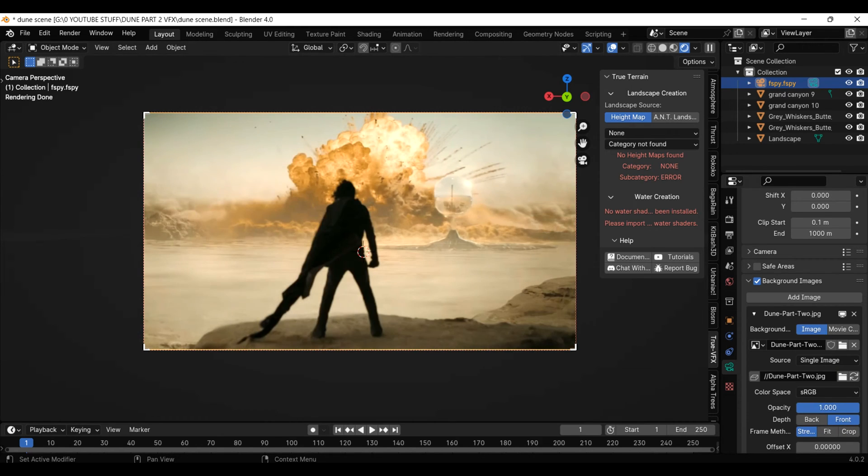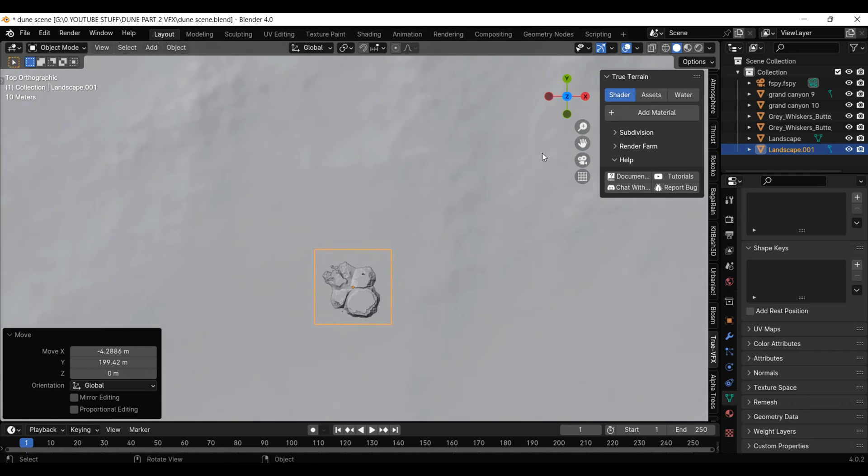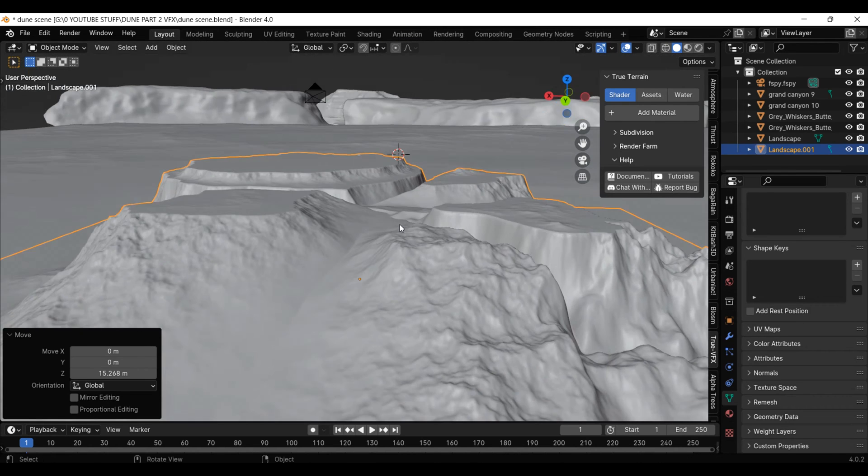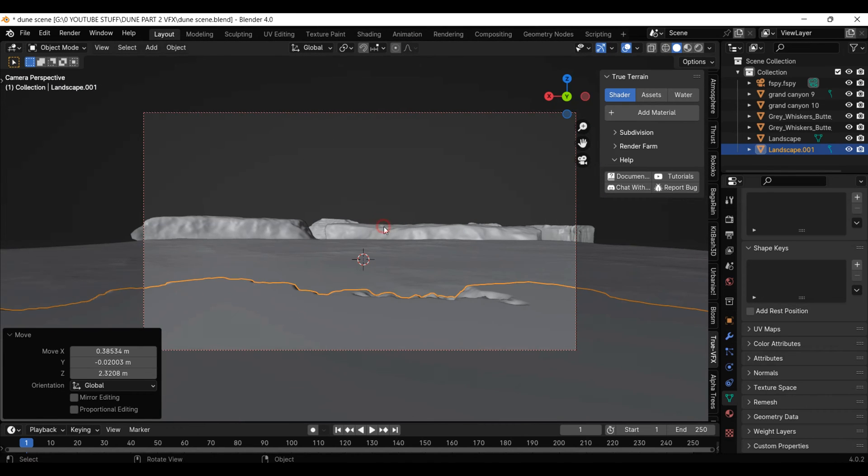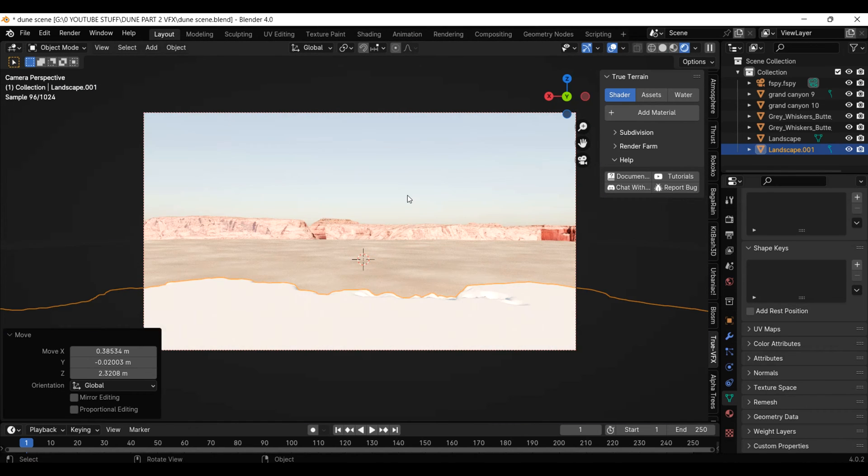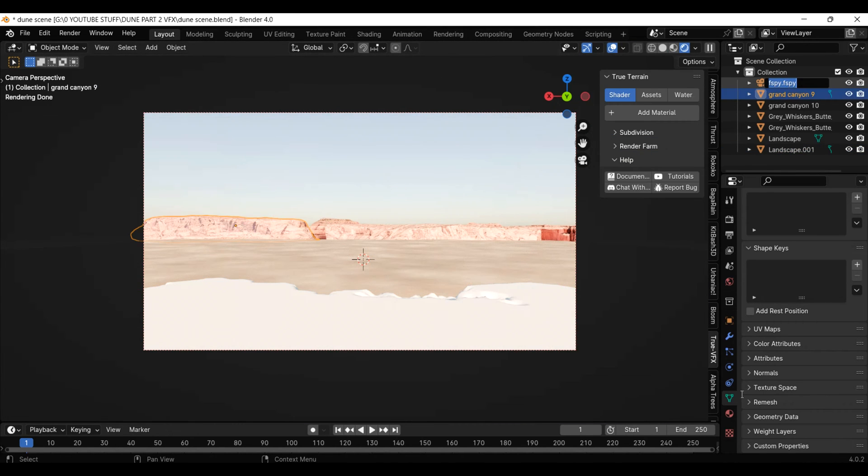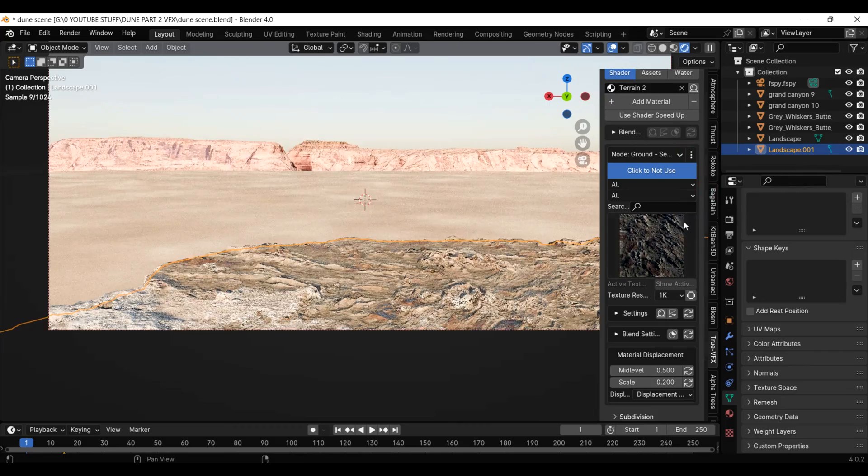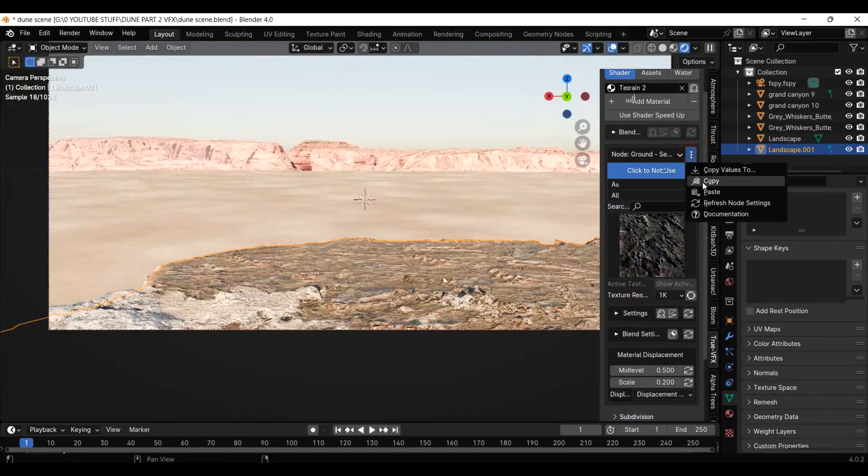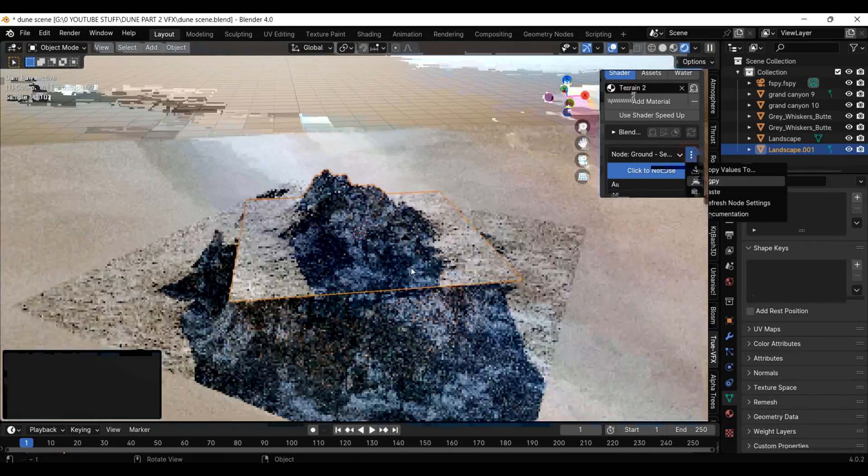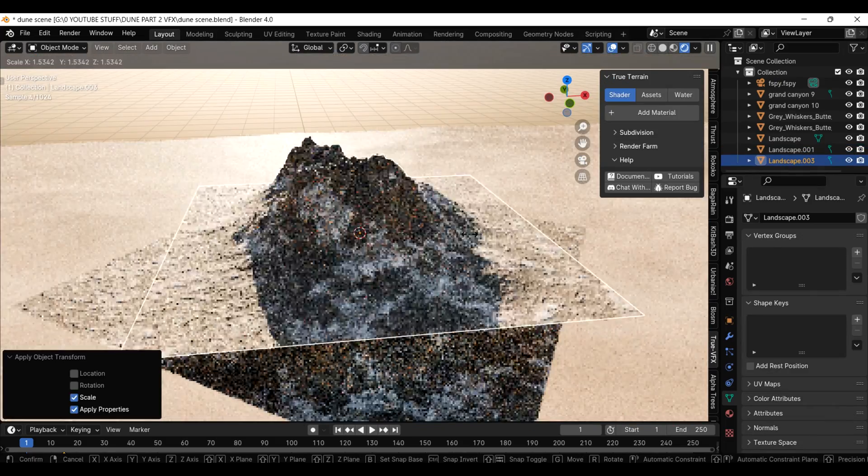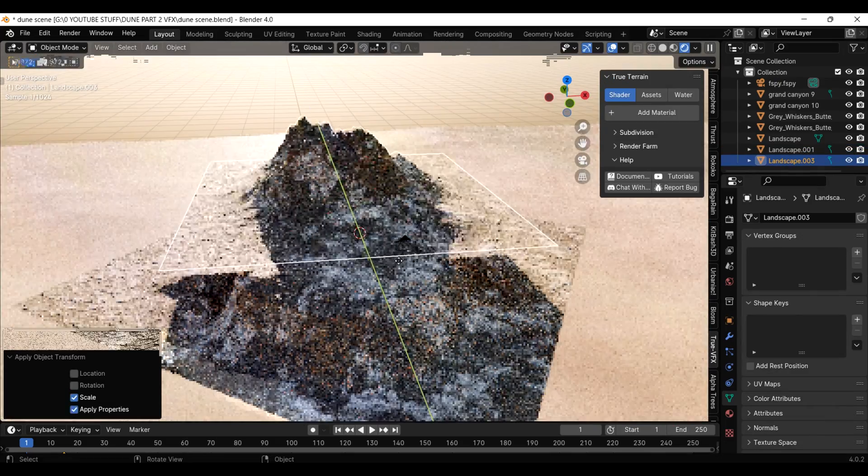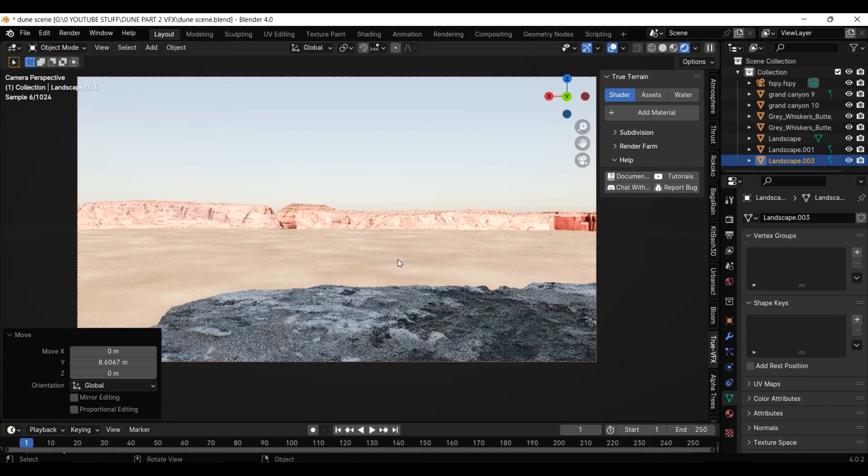In the shot from Dune, Paul is standing on this cliff, so we need to make that as well. I will use the same True Terrain process as before, but give the landscape a rocky material. I will also add another terrain and put it above the cliff, so it casts a shadow on the scene, as it does from Dune.